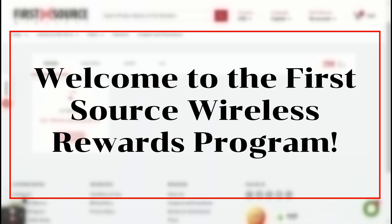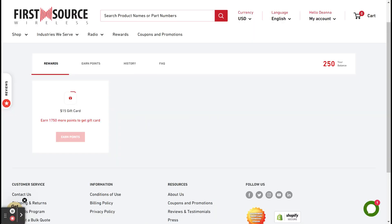Welcome to the FirstSource Wireless Rewards Program. Today, we will be learning about how to earn and redeem your points.